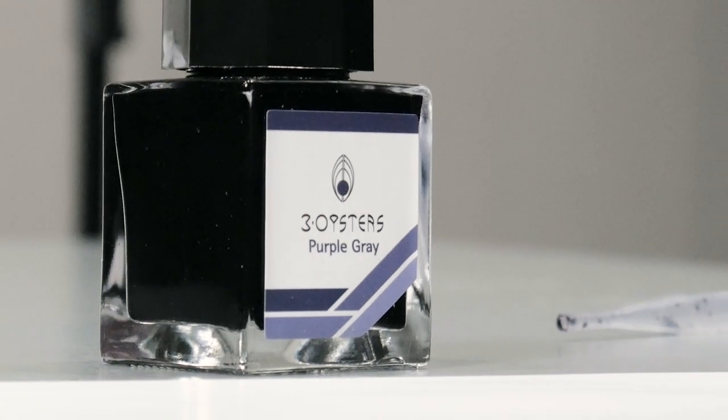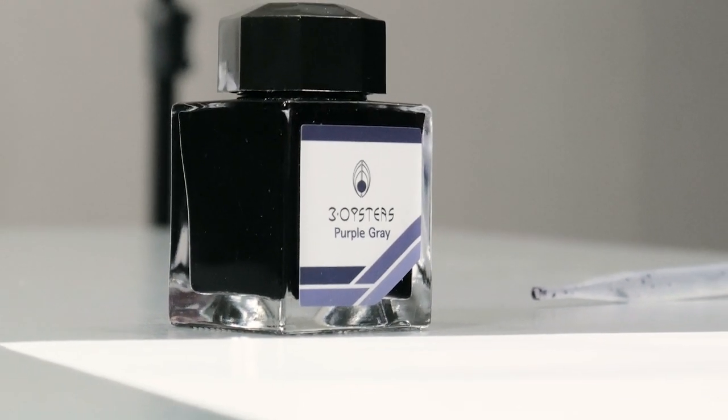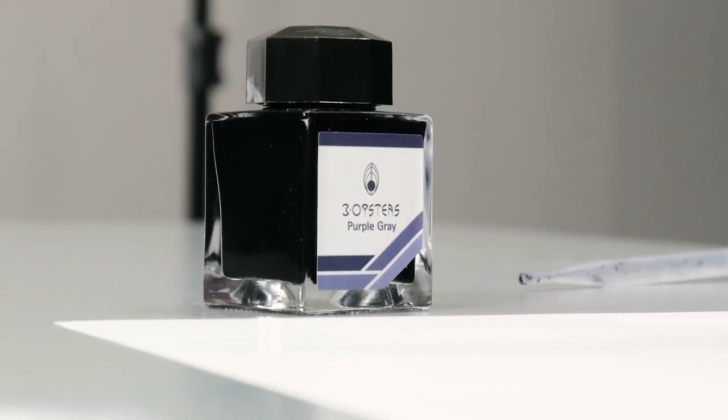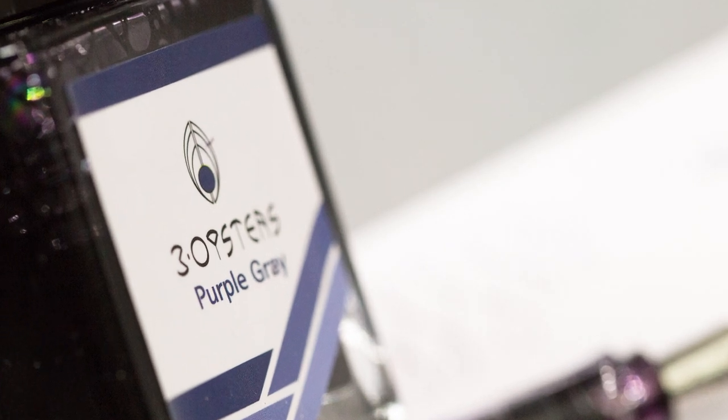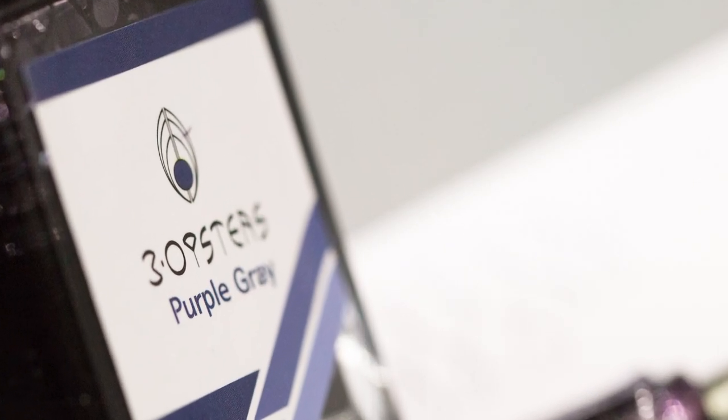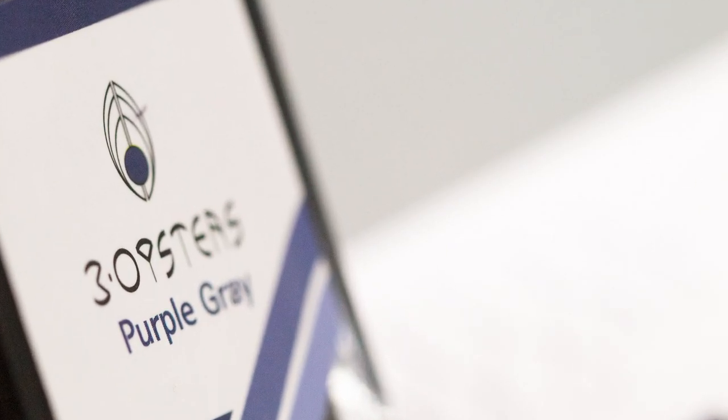Hi guys, Steph here, and today we're going to be taking a look at Three Oysters Purple-Grey. This is a brand new color by a brand new ink brand out of Korea.